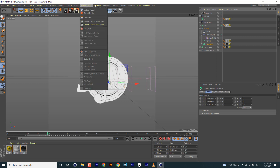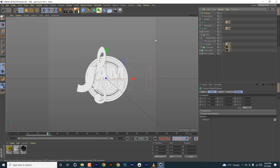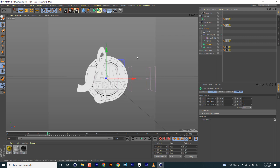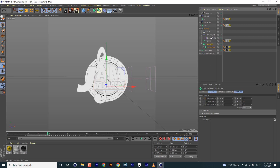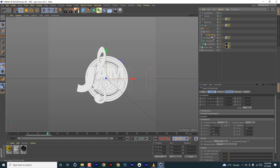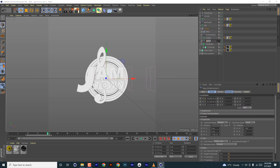Now we need to add a fracture object and put the BG inside as a child of the fracture. What fractures allow you to do is use MoGraph effectors to drive your animation — anything placed inside the fracture can have its animation driven by MoGraph effectors.